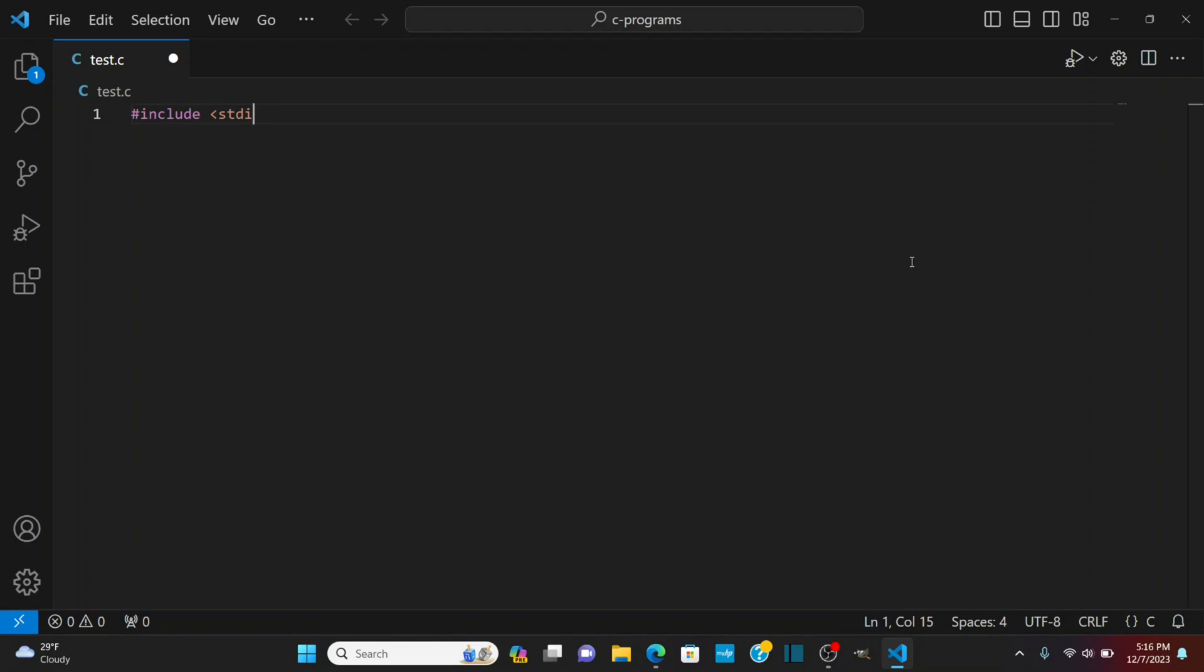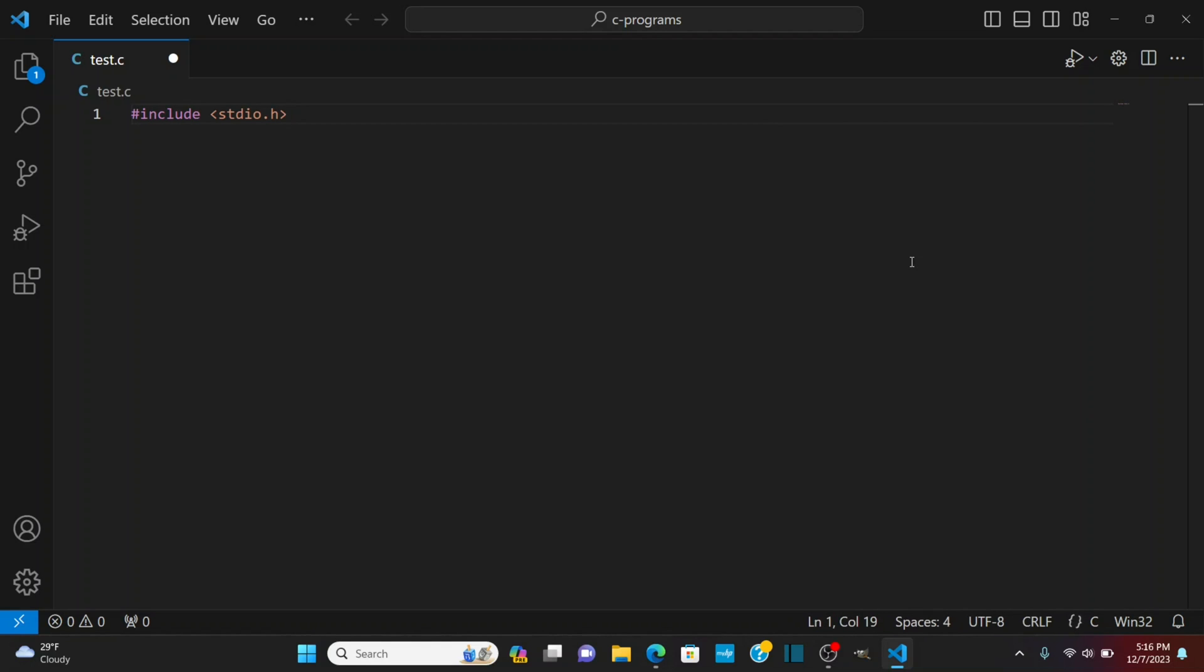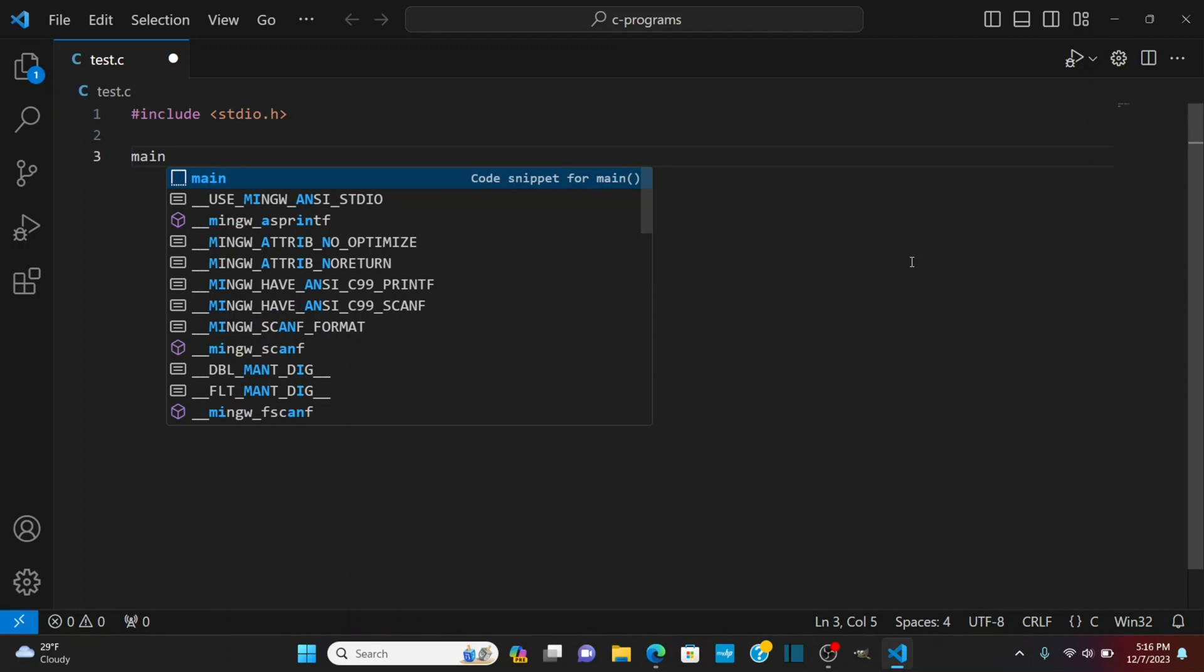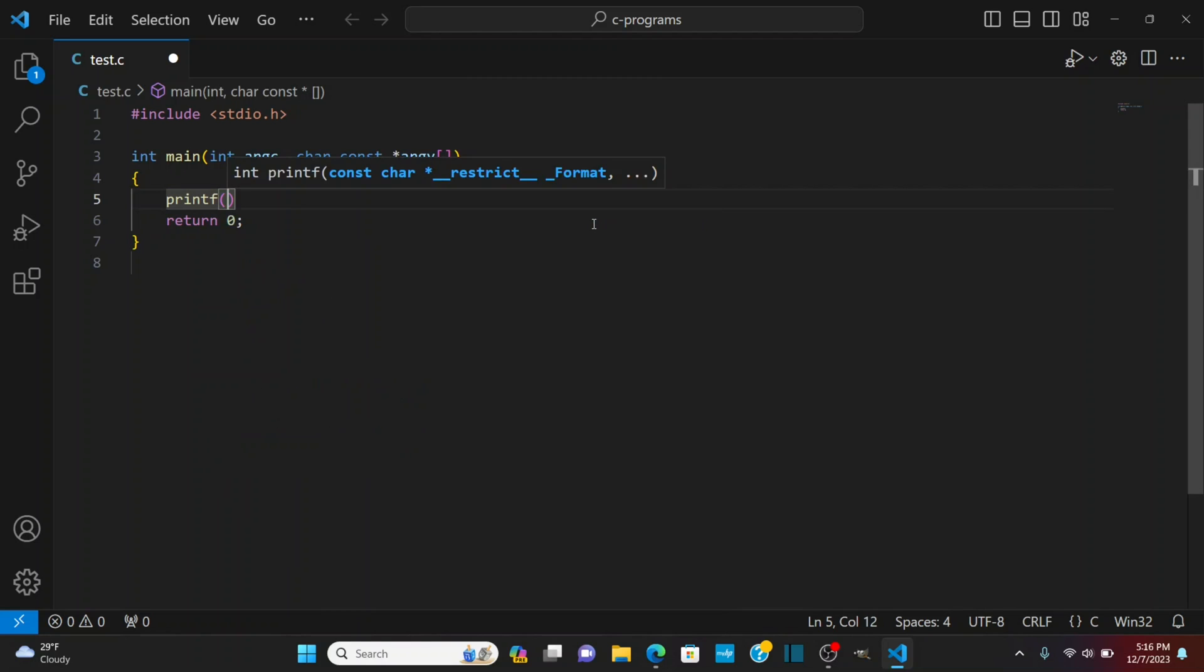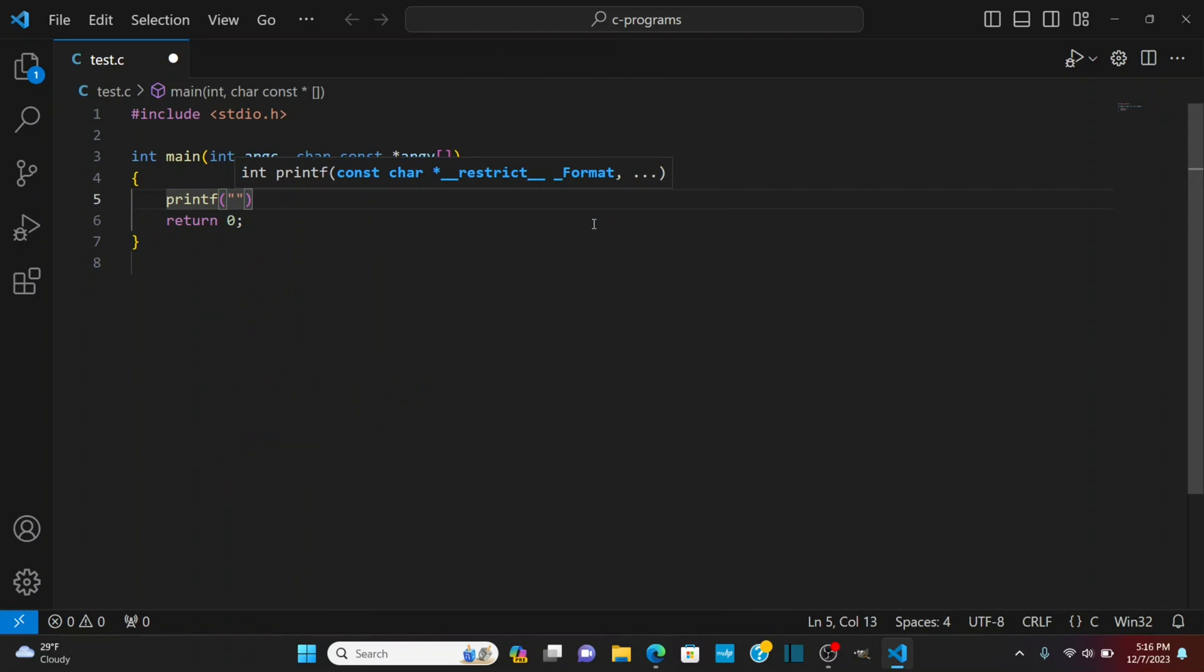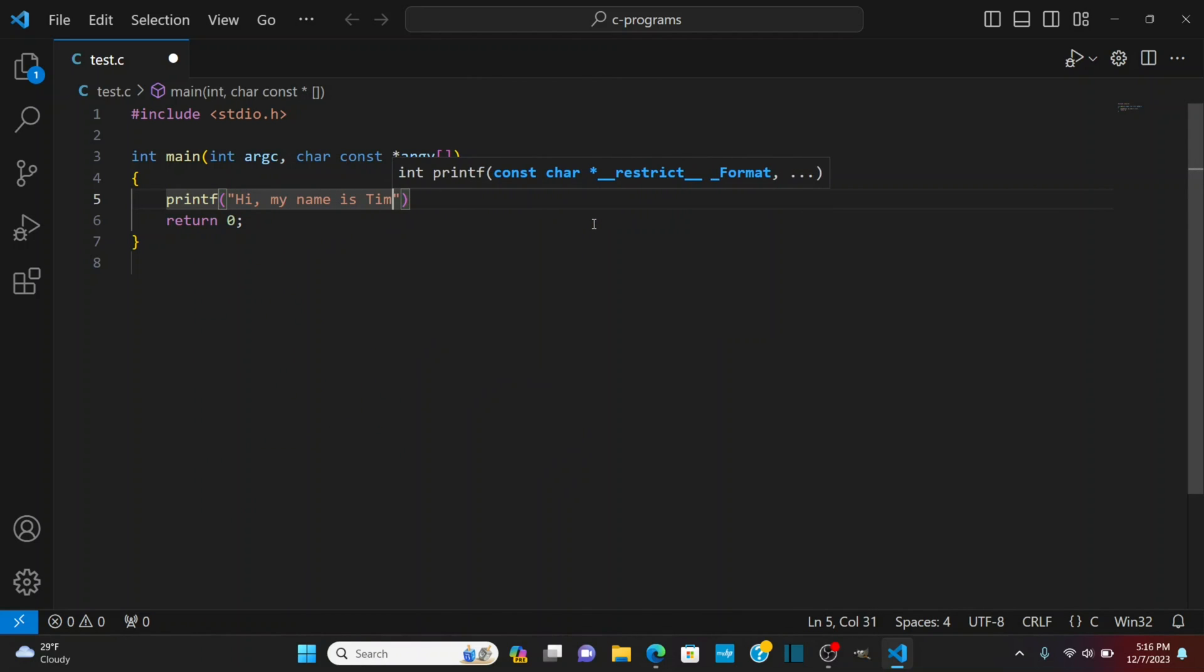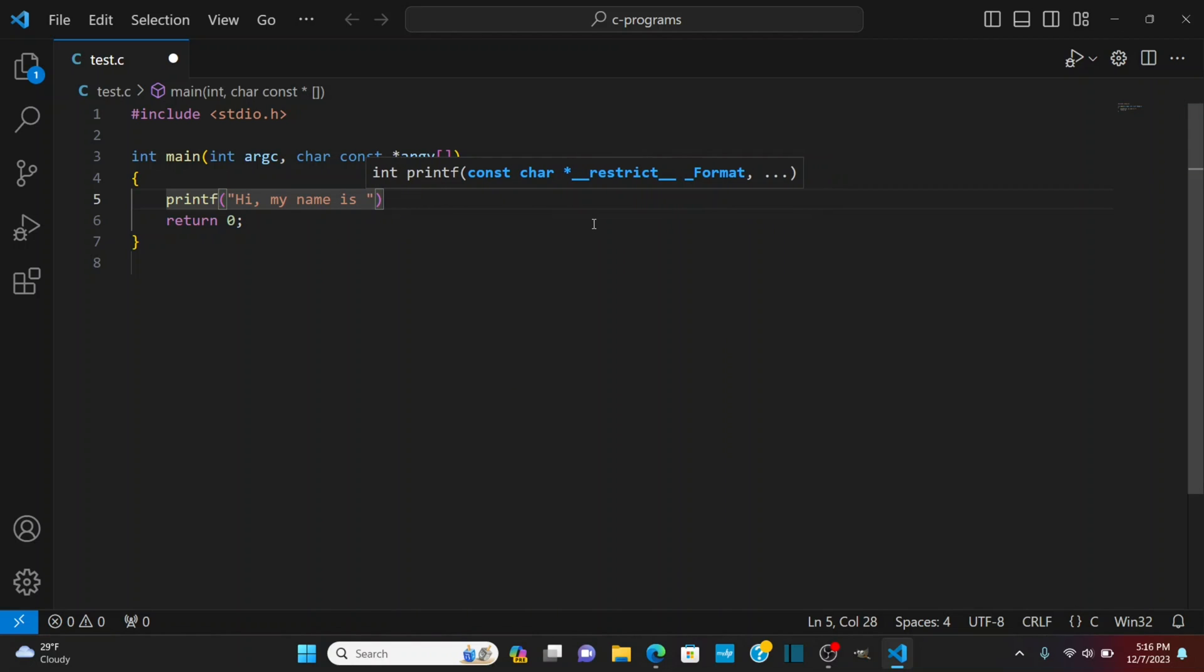The standard input output header file and you'll see it started to give me IntelliSense there. I type main. So now it's giving me this code snippet for main I'm going to hit tab tab and you'll see it gives me this whole thing here with the command line arguments that I could enter. I type printf and I'm going to say hi my name is Tim. Actually let me do percent s.